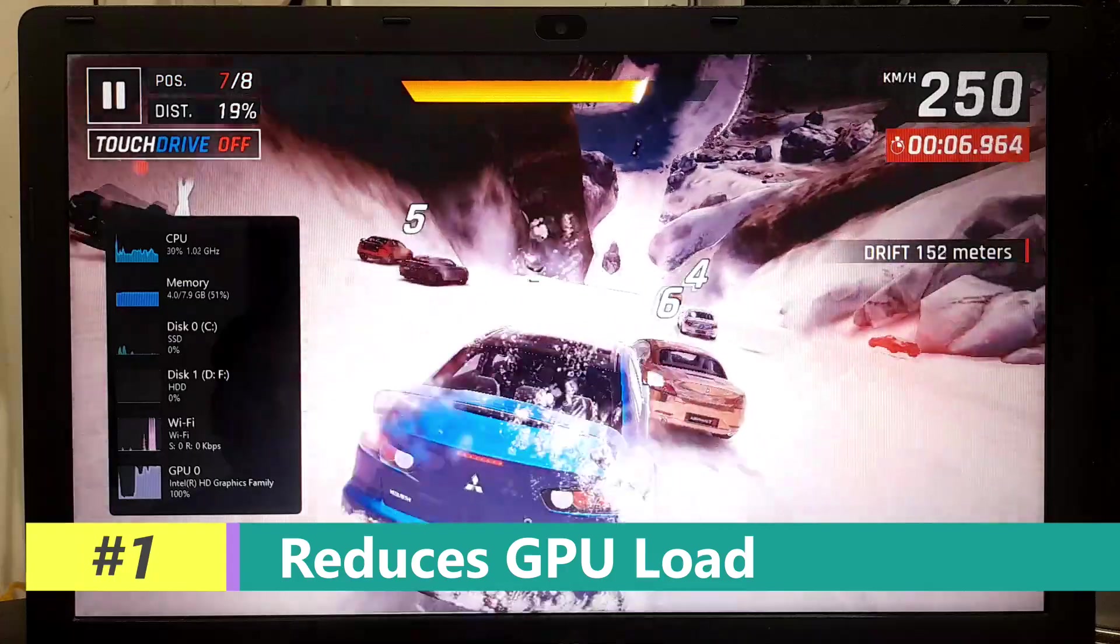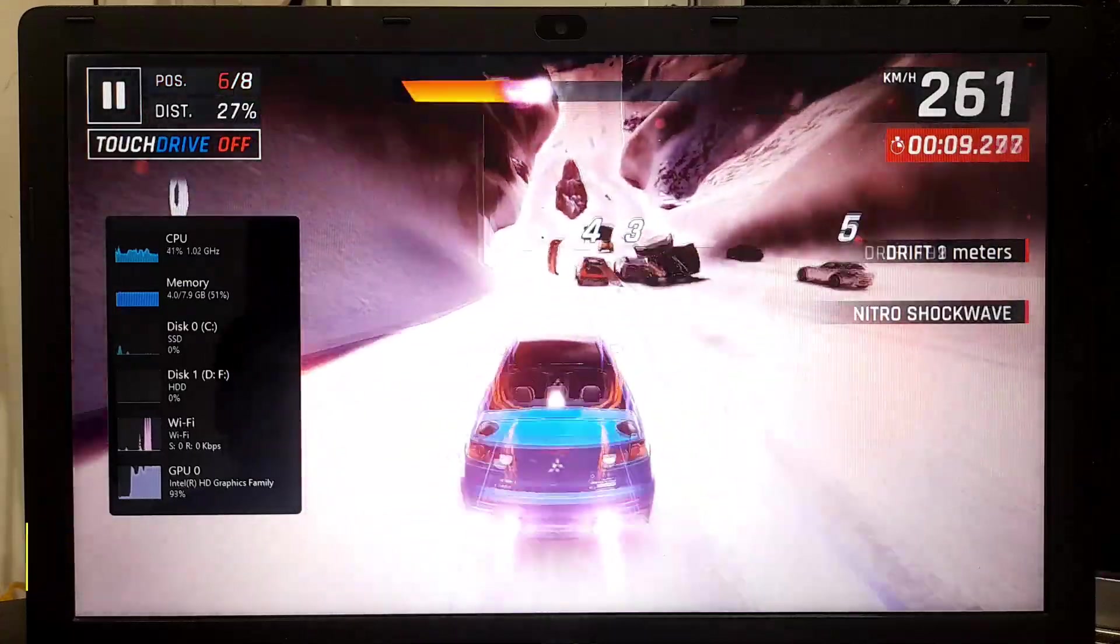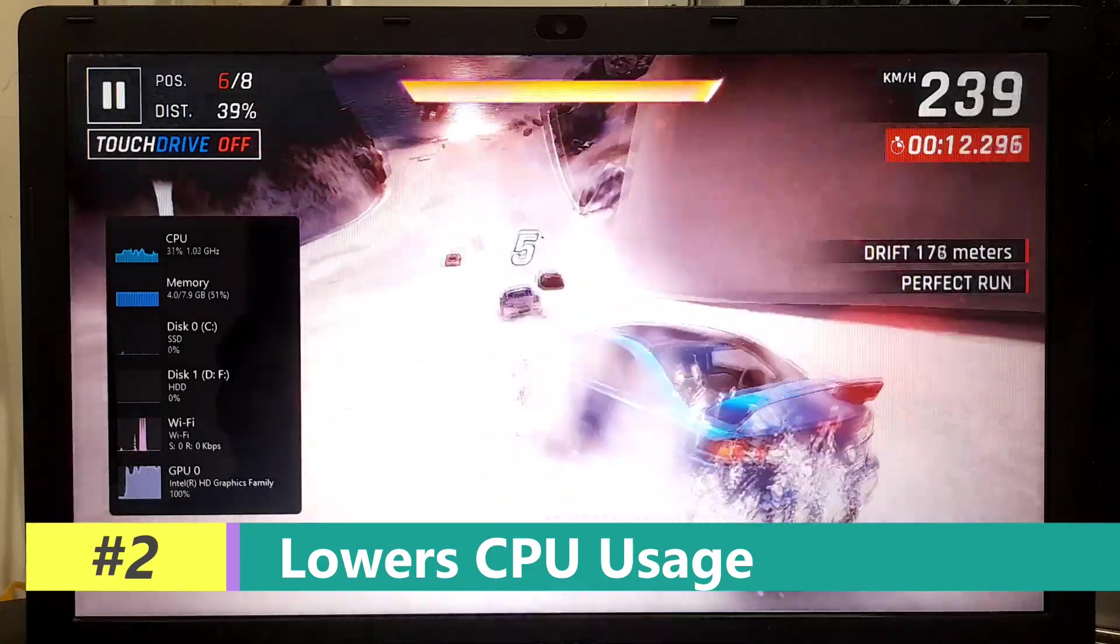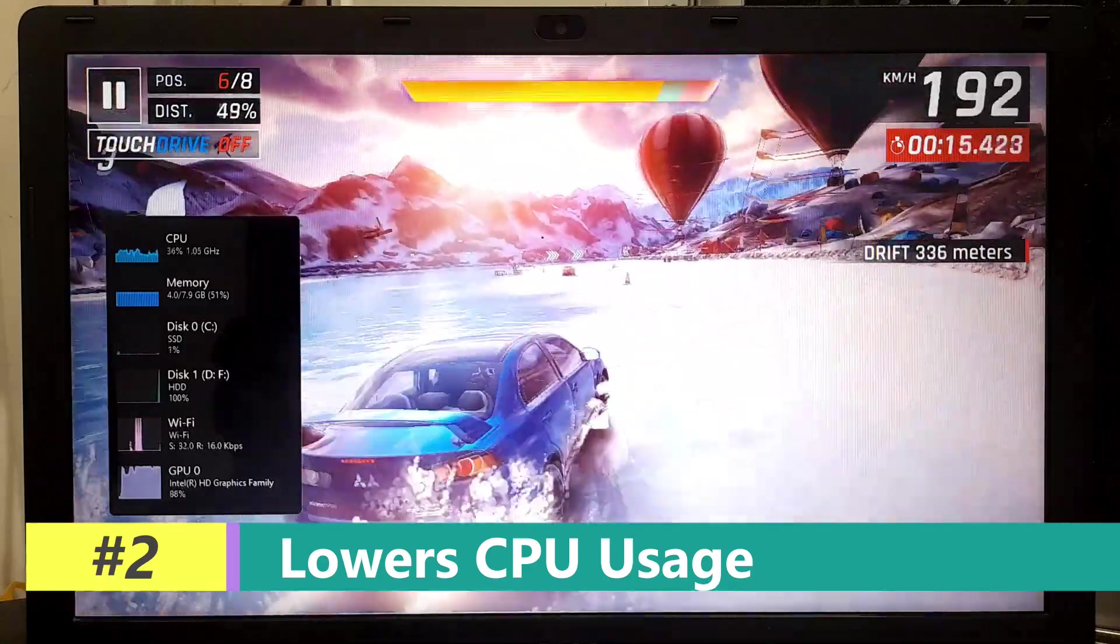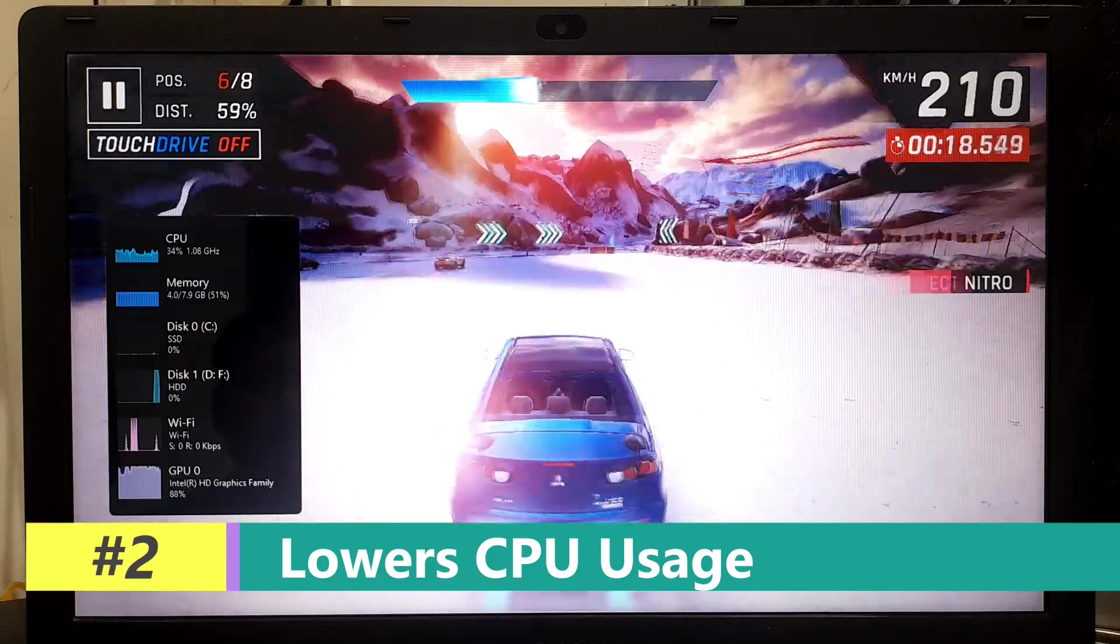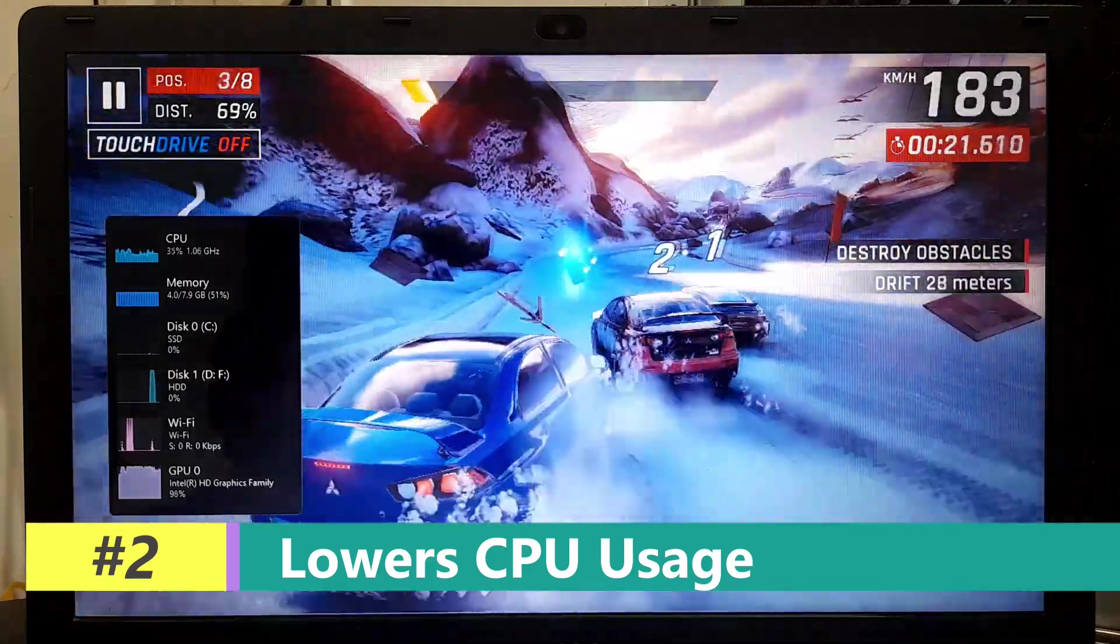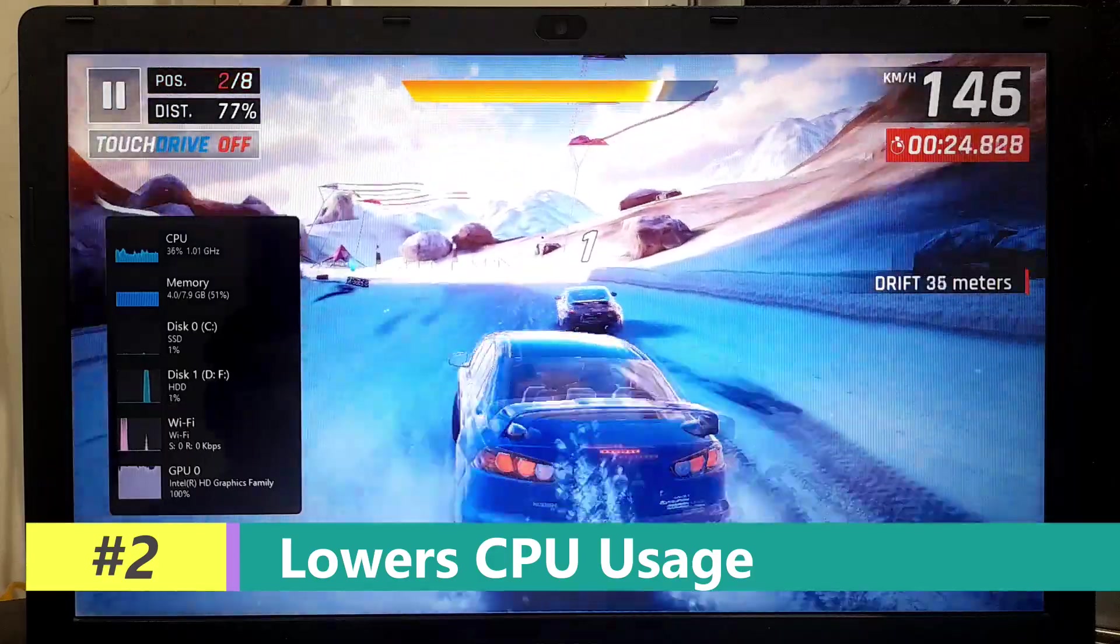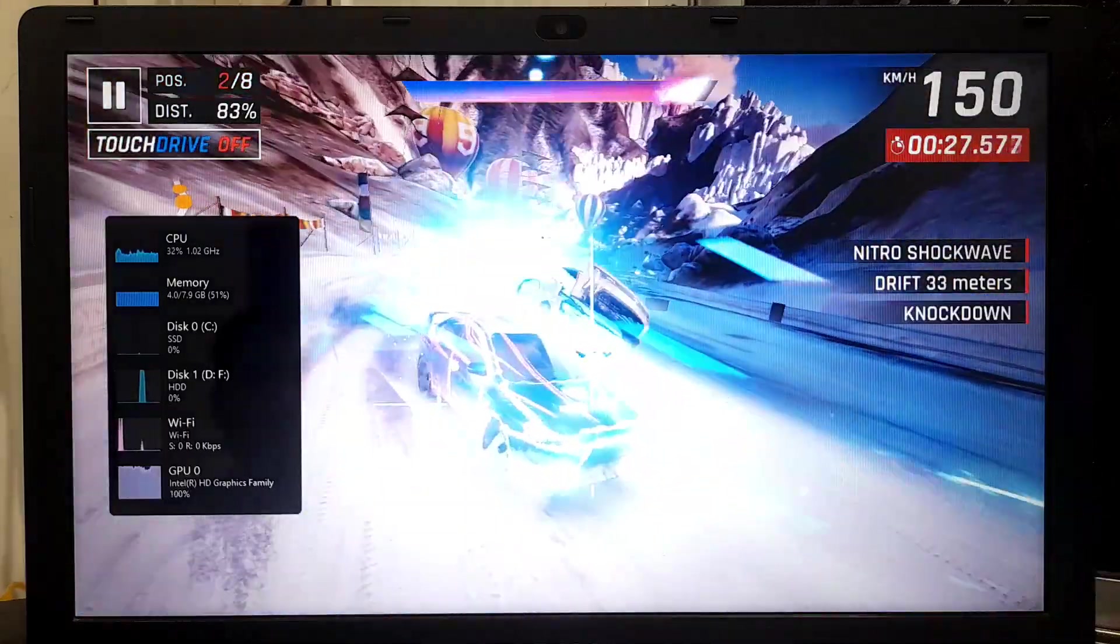Certain visual effects such as animated windows and menus require CPU resources to render smoothly. Disabling these effects reduces the CPU workload, freeing up processing power for other tasks. This can lead to faster response times and improved multitasking performance.